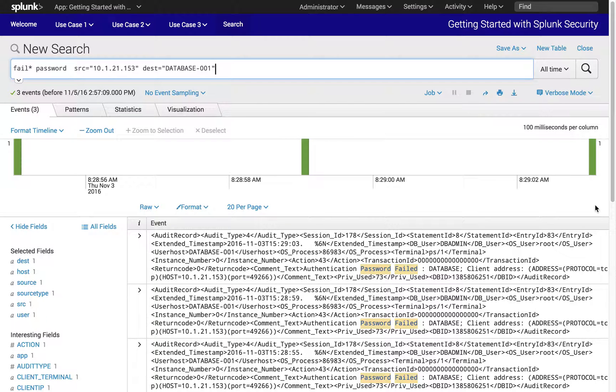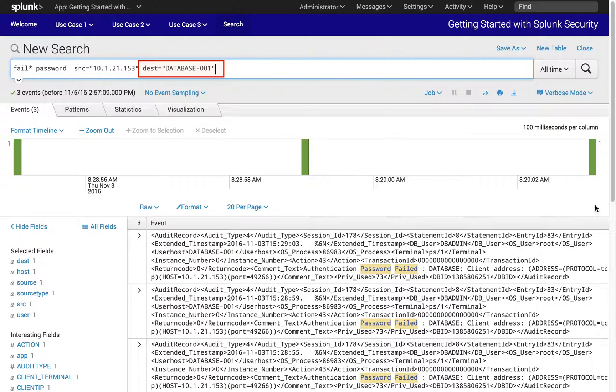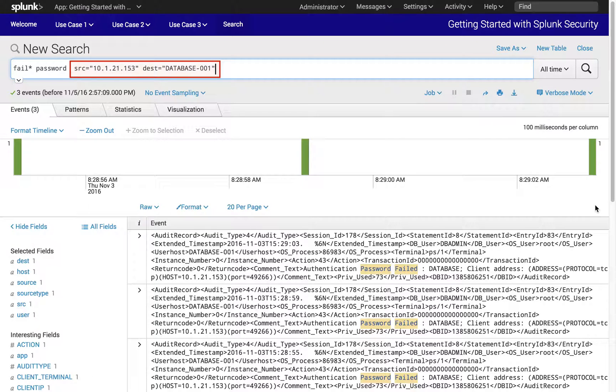When we click on the destination host name database-001, we have added another search condition, destination equals database-001. Now we are only looking at activities between 10.1.21.153 and the database that are failed passwords.